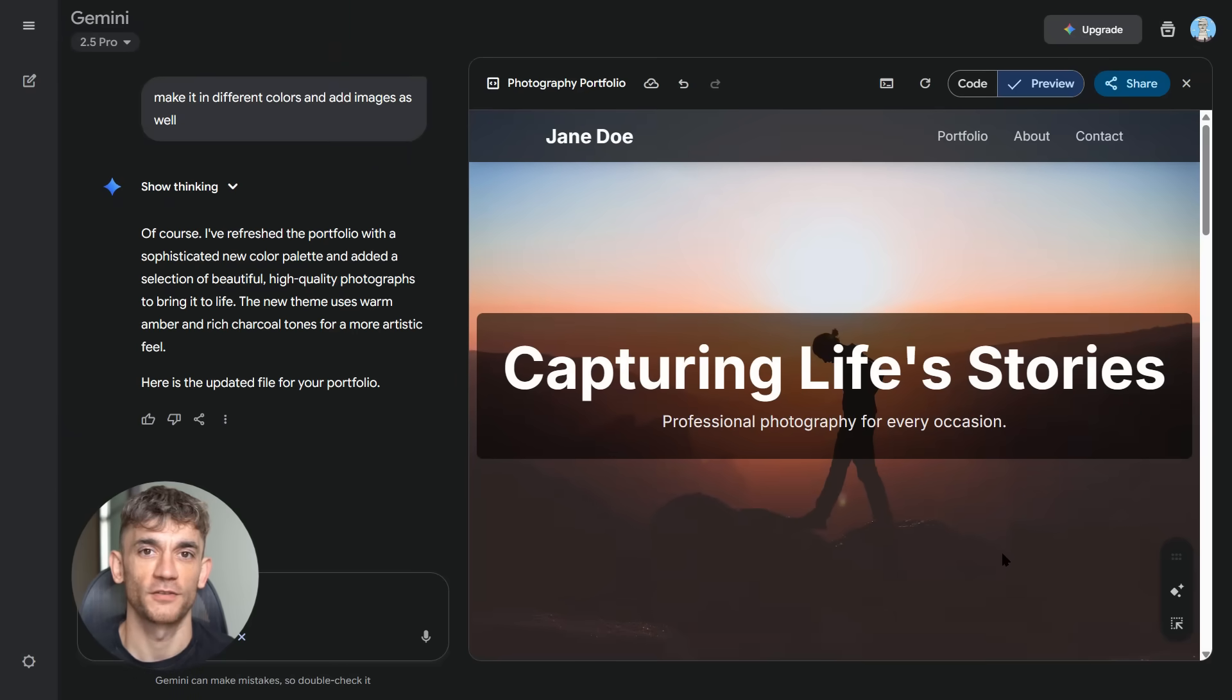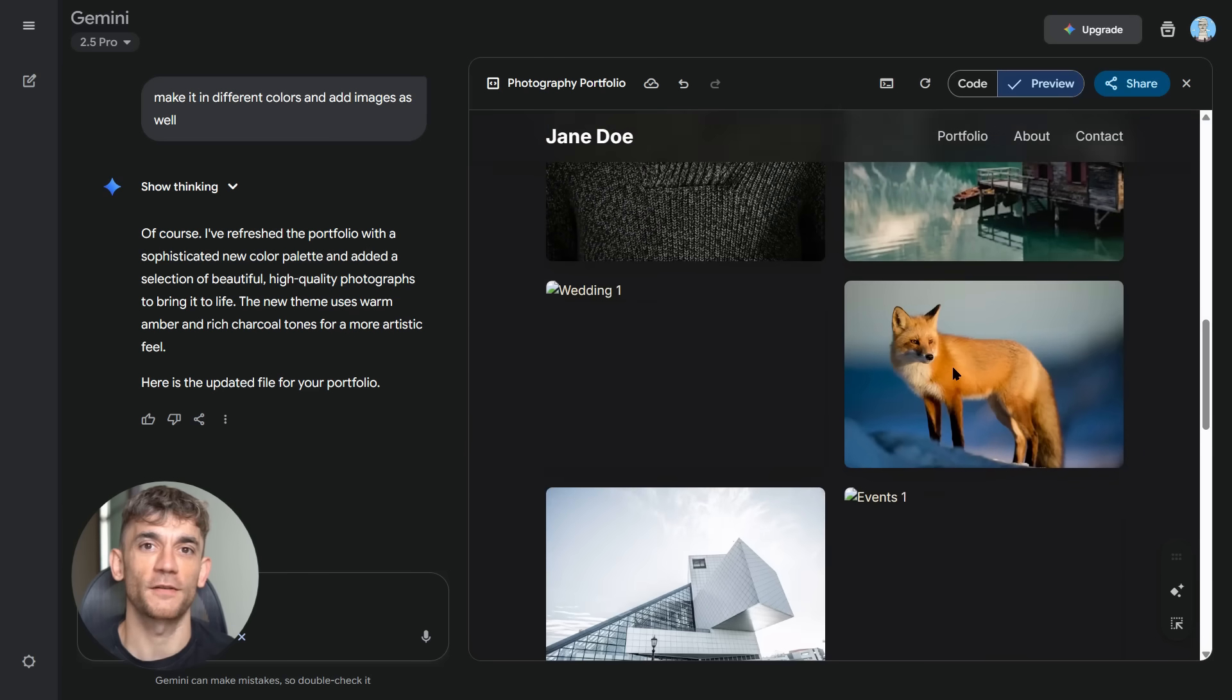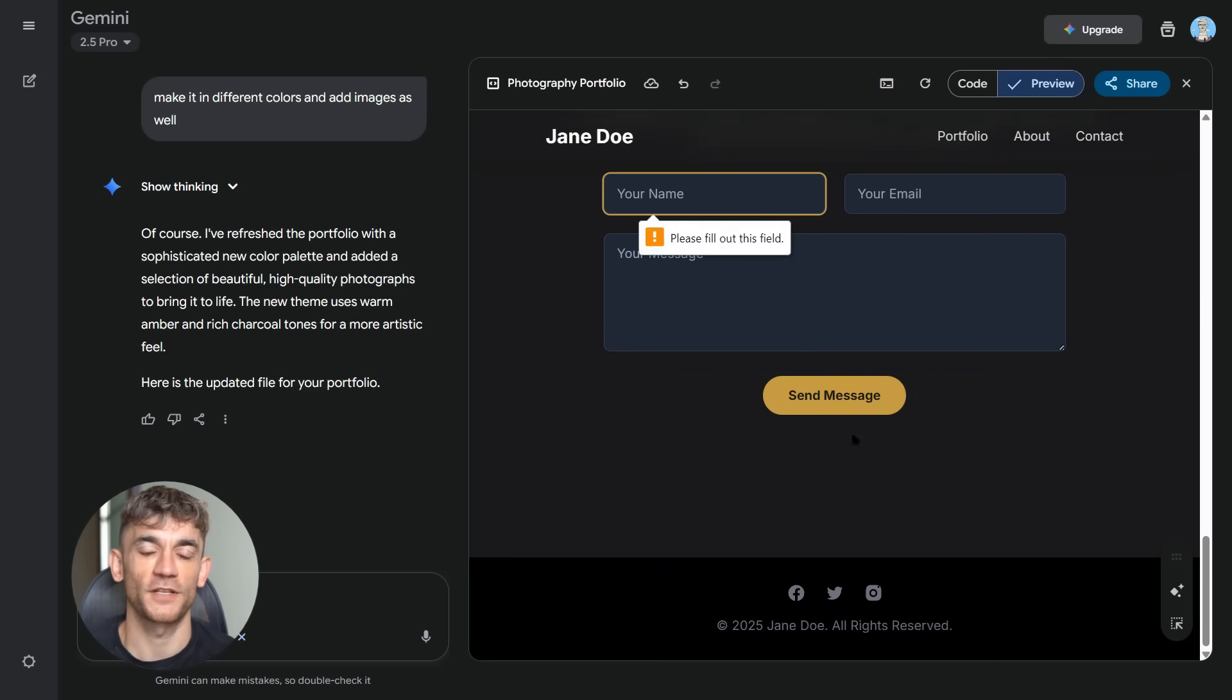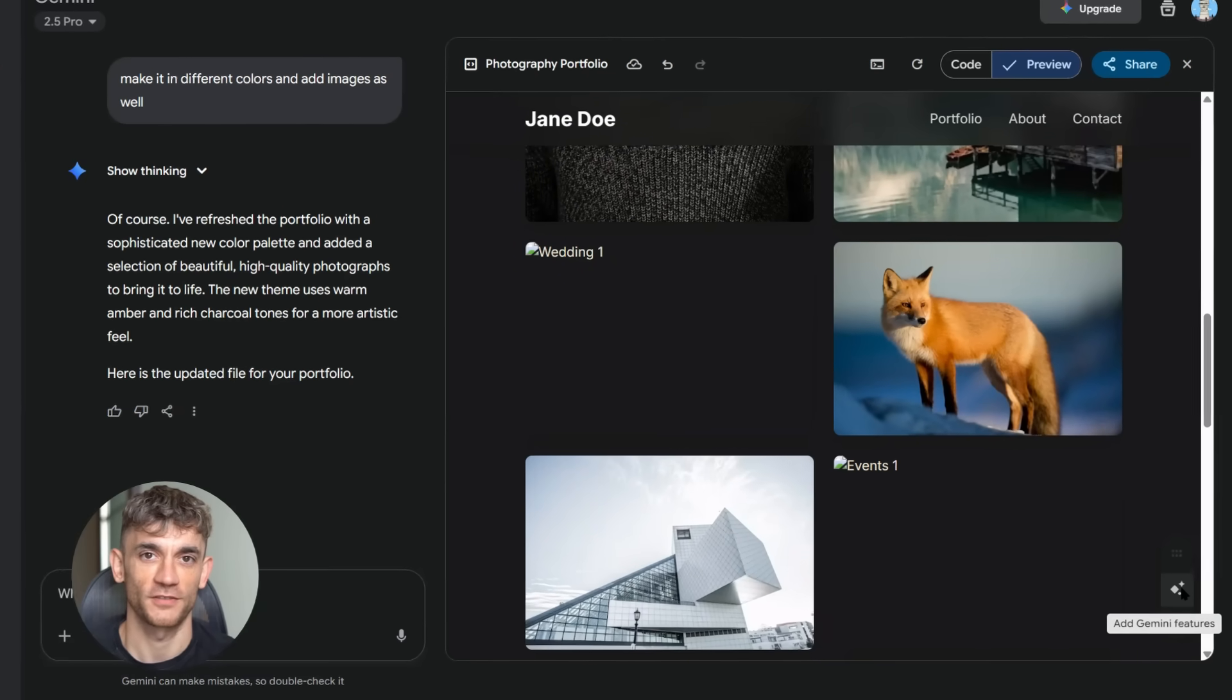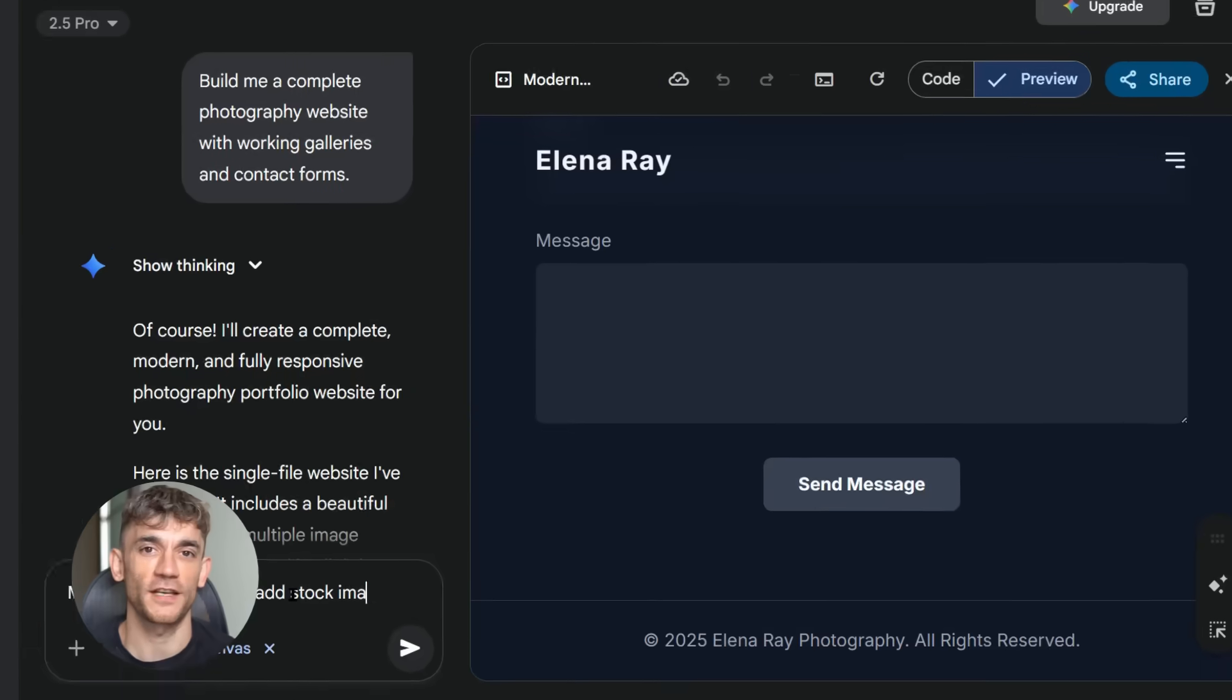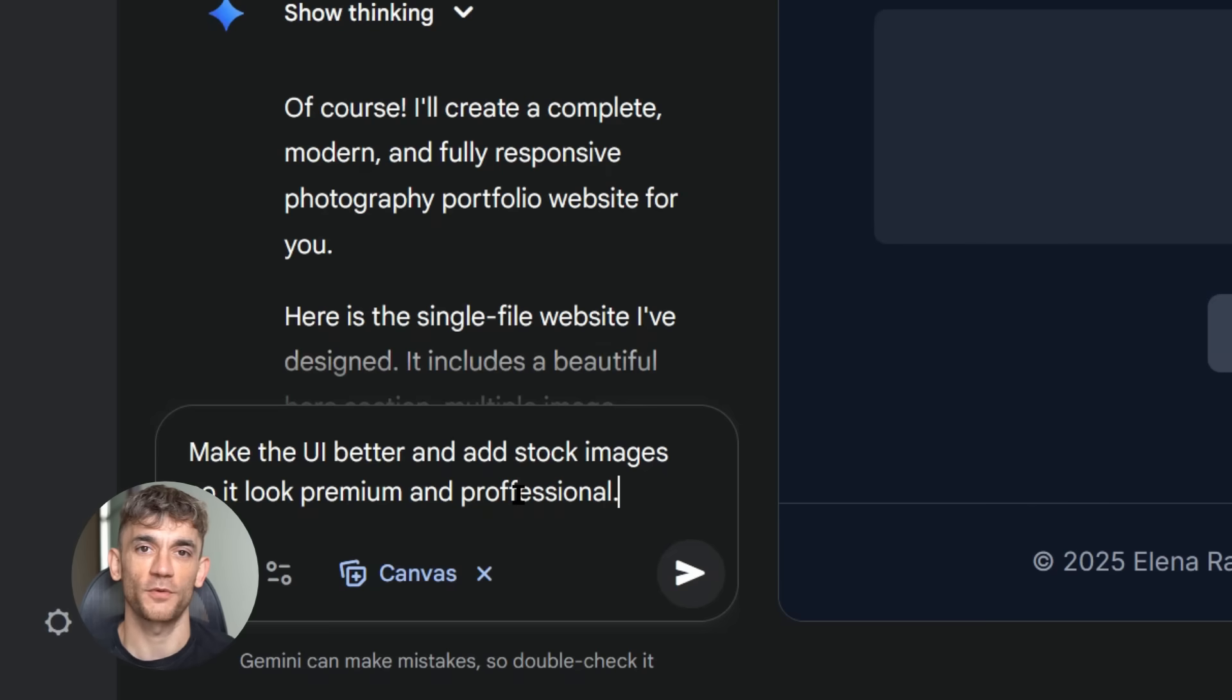The AI doesn't just build what you ask for, it makes suggestions, improvements, additions you didn't think of. It's like having a team of expert developers giving you advice. When I built that photography site, the AI added features I never mentioned: a gallery filter system, smooth animations, professional typography. It understood what a photography portfolio needed without me explaining it. This level of intelligence is scary good. The AI doesn't just follow commands, it anticipates needs, it thinks ahead, it builds better than most humans could.